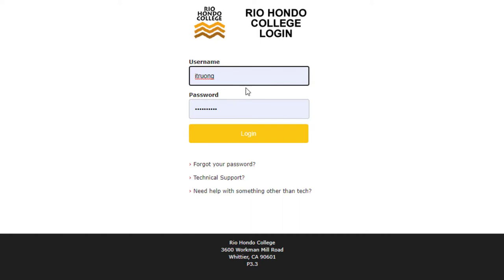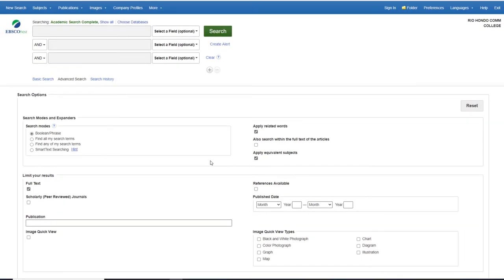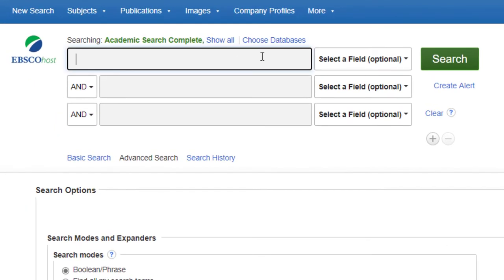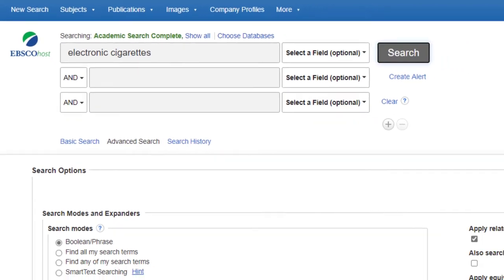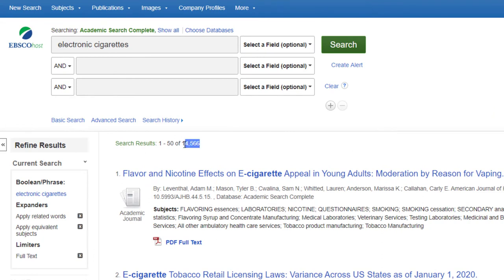I'm going to log in with my Access Rio username and password. Here is what the EBSCO database looks like. In this database we can find magazine articles, newspaper articles, and scholarly journal articles. There are ways to filter out other results so we can focus only on scholarly peer-reviewed articles. Let's search for electronic cigarettes and click search. We got about 14,000 results — that's a lot, and too many to look through. We need to narrow this down.